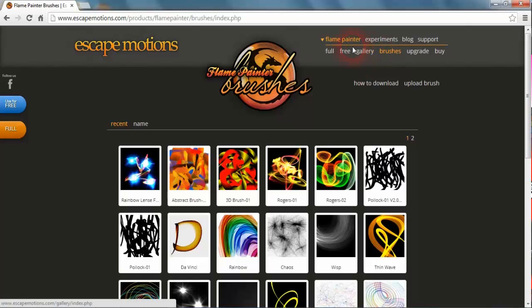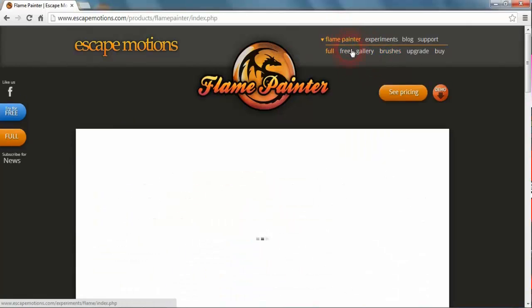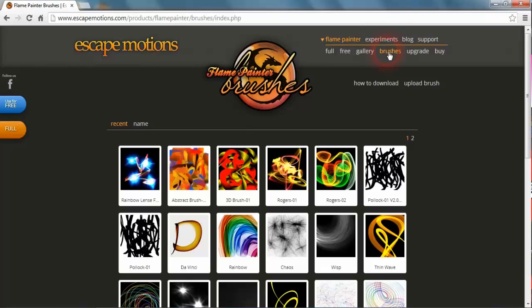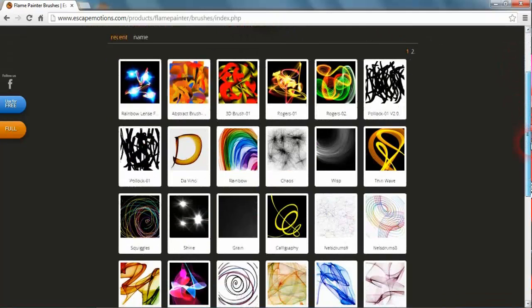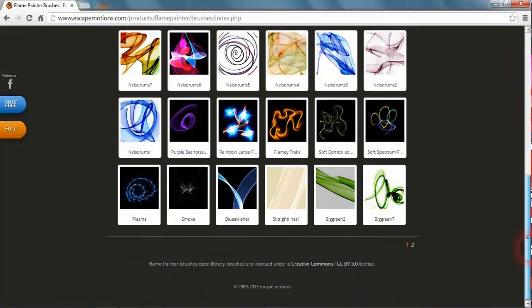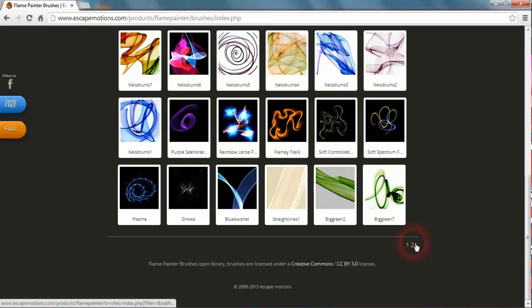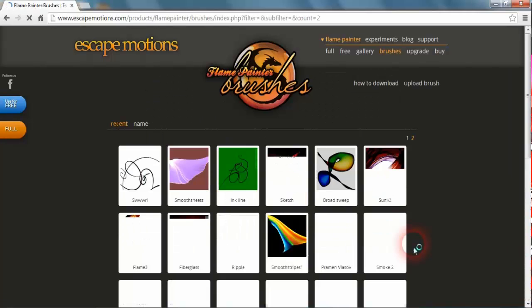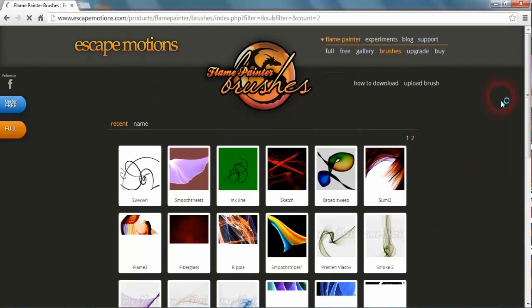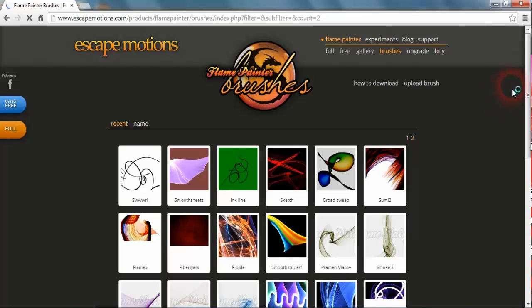When you go to Flame Painter, you can go along there to the gallery and the brushes. If you go into the brushes here, you see all manner of brushes. It's got two pages worth of brushes, and there's all sorts of things that can be added.